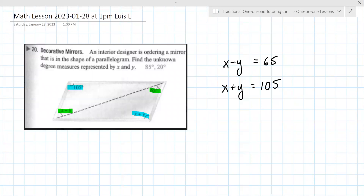All right, so now you have your system. This is key — you have to have your system to be able to solve. You've got to write your equations and make sure they're correct, but now you have to be able to solve it.